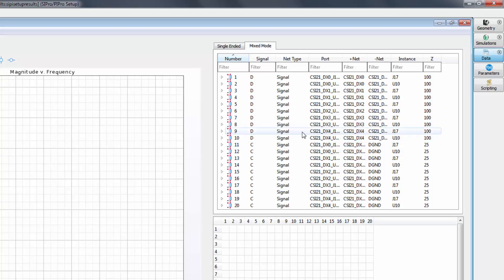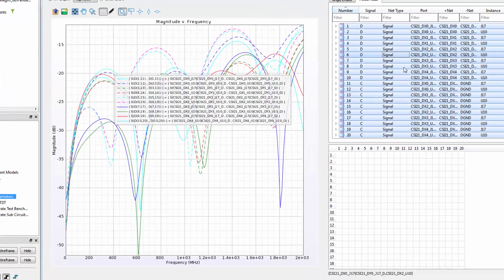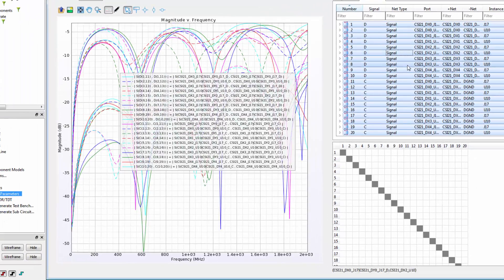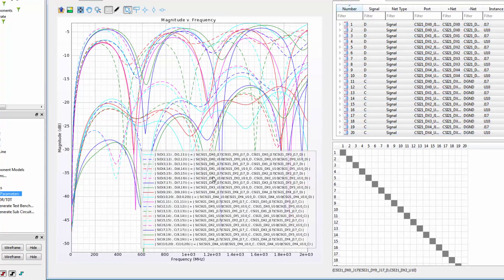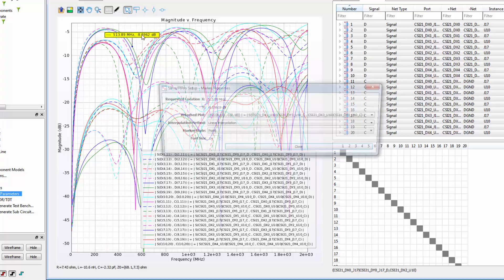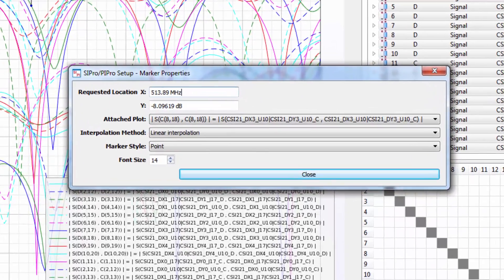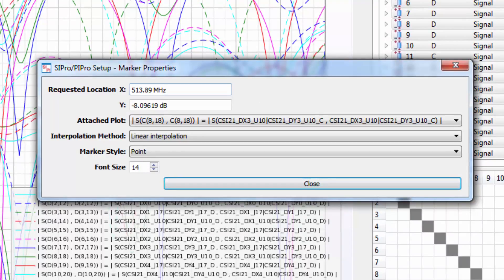Now I'll select all and plot the return loss. If you've added a lot of plots and want to work out which is which, you can add a marker and open up its properties. Here, it clearly tells us that this is a differential to differential connection, and gives us the port and net names to make sense of what we're plotting.